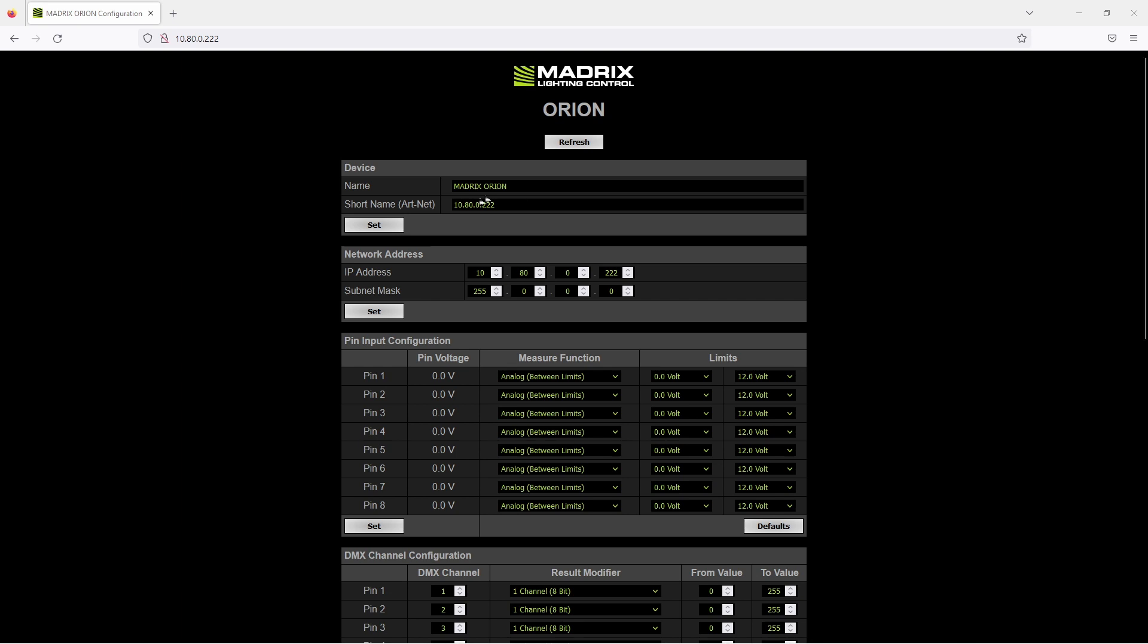In the next section, the network address, you can change the IP address to your desired IP address and of course also the subnet mask. But please pay attention: if you change the IP address of an Orion and you don't know where you have set the IP address, you won't get access to it because after setting the IP address it will be called with this IP address.